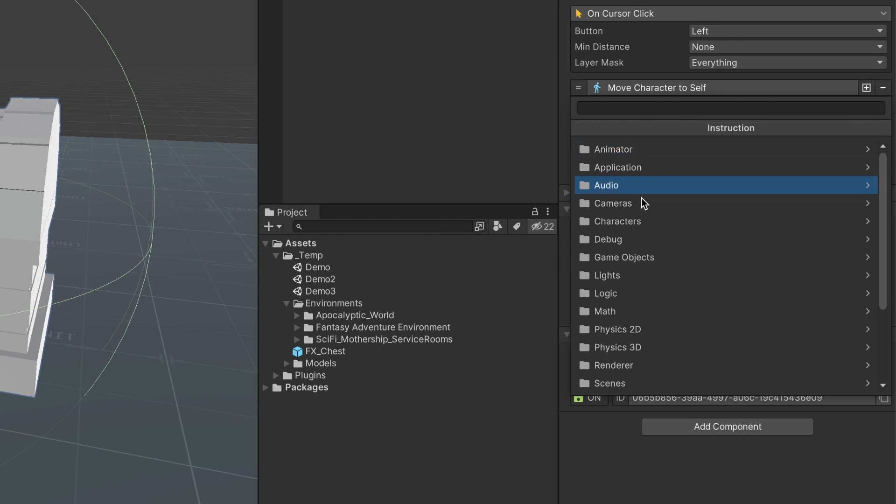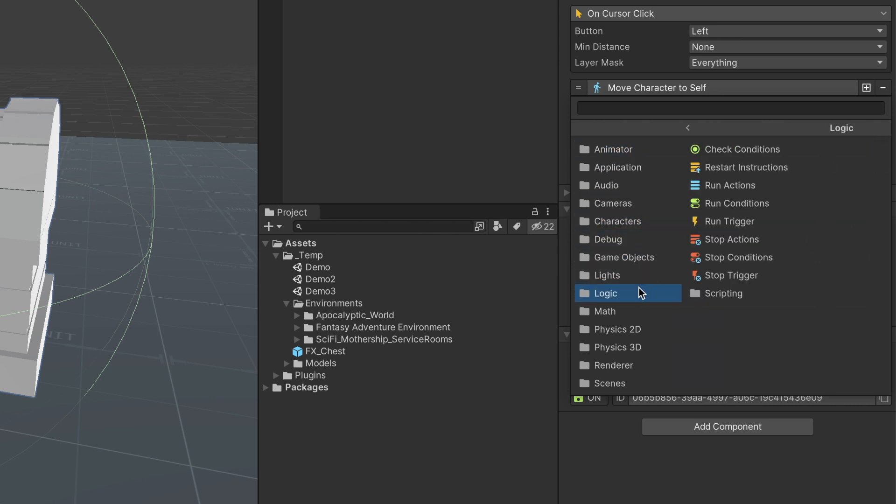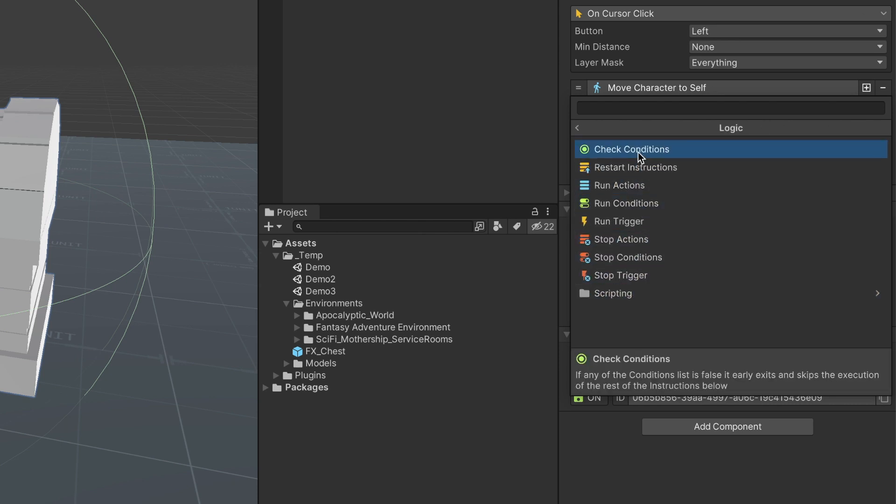We can continue the execution if the isChestOpen variable is false. If it is true, we want to exit the execution.